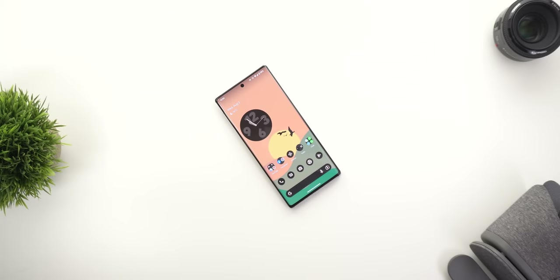So that's pretty much it for today — those are all the new changes in GCam version 8.6 and the new camouflage feature in Google Photos. Thank you so much for watching, and see you in the next video.